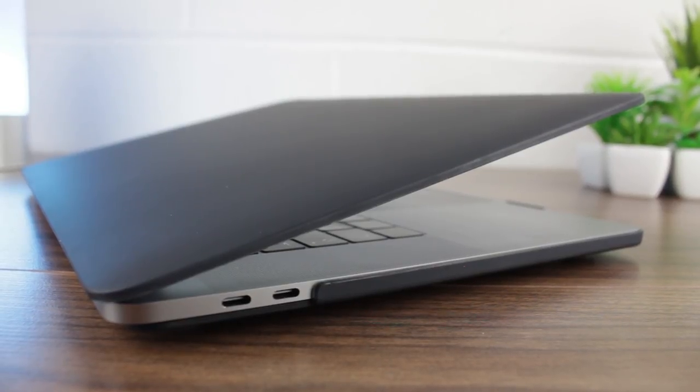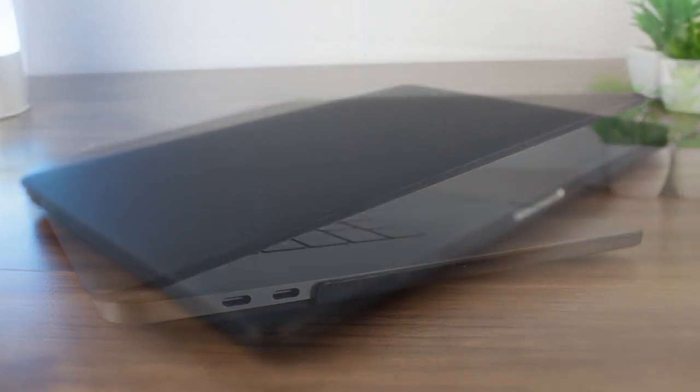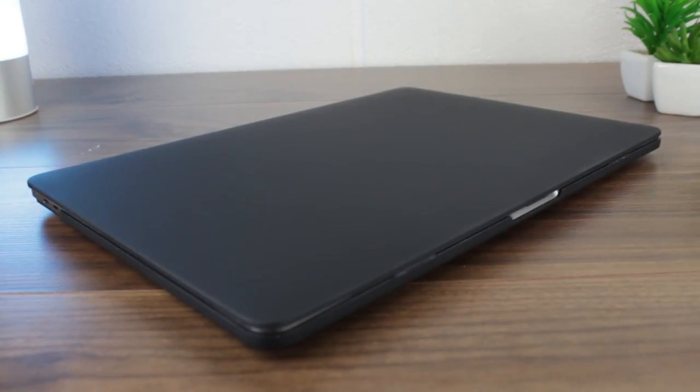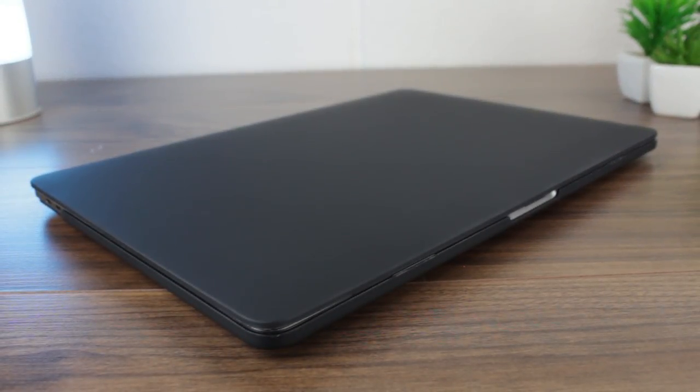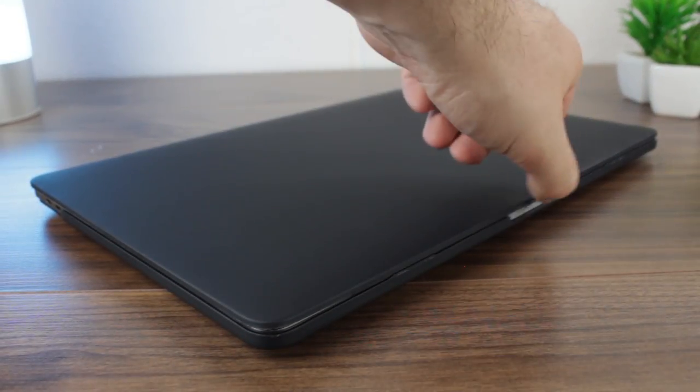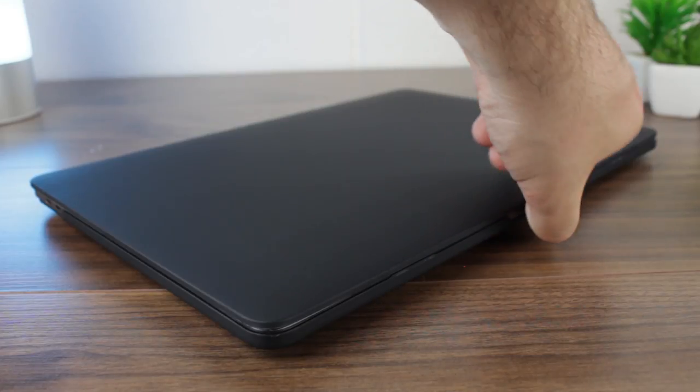With the addition of extra grip and more importantly extra protection, the Olixar Toughguard range equips your MacBook with all the protection it needs, perfect for those who like to work on the go.